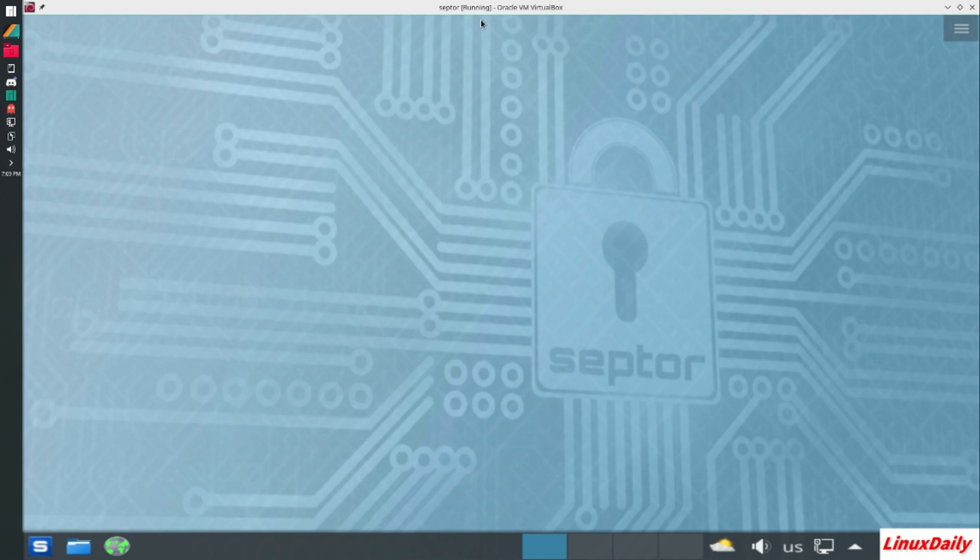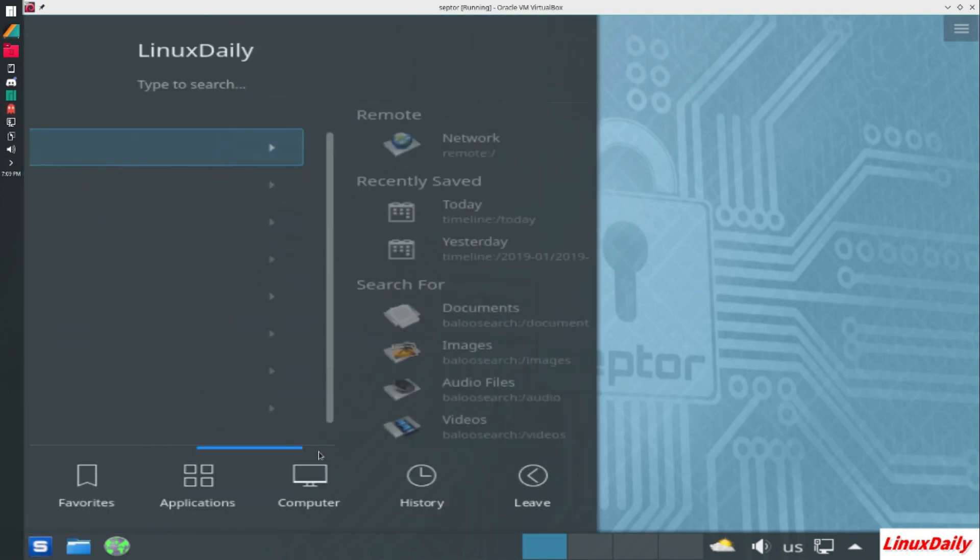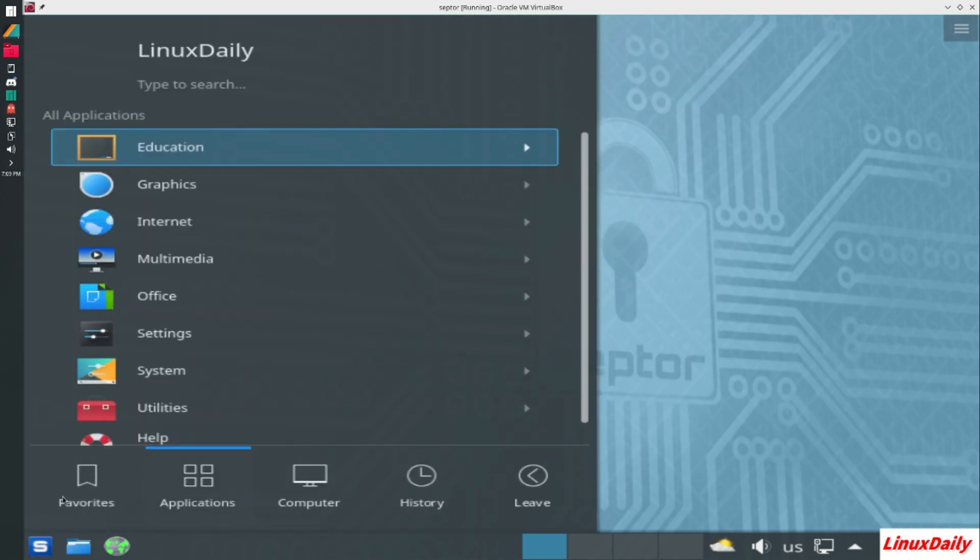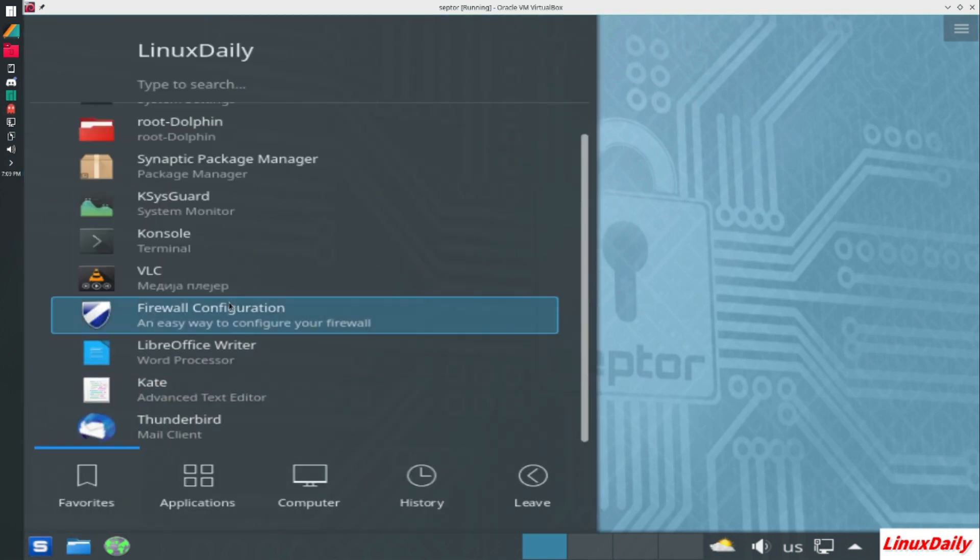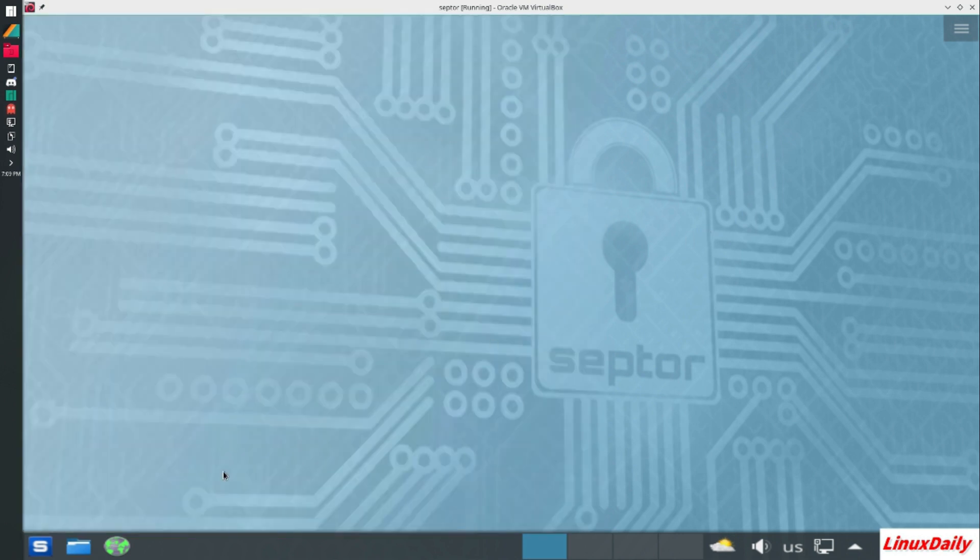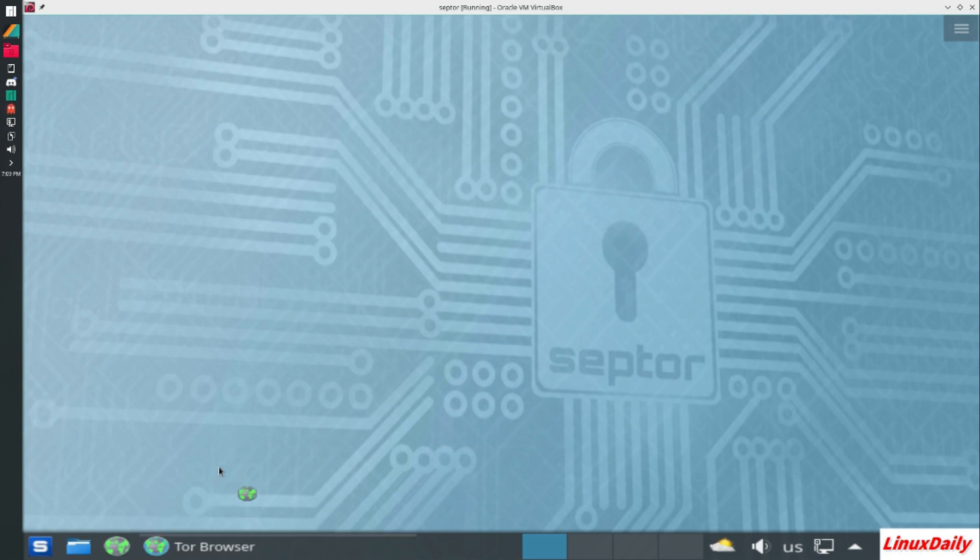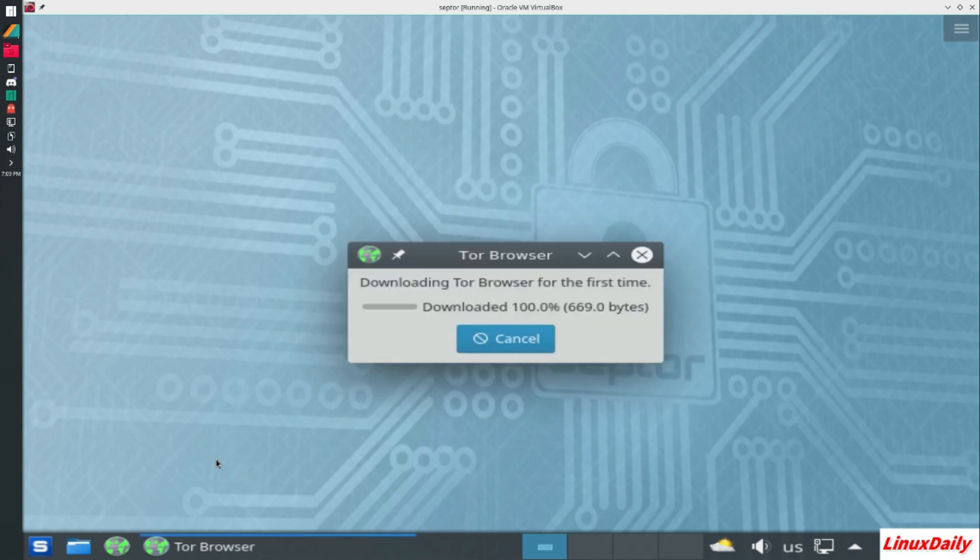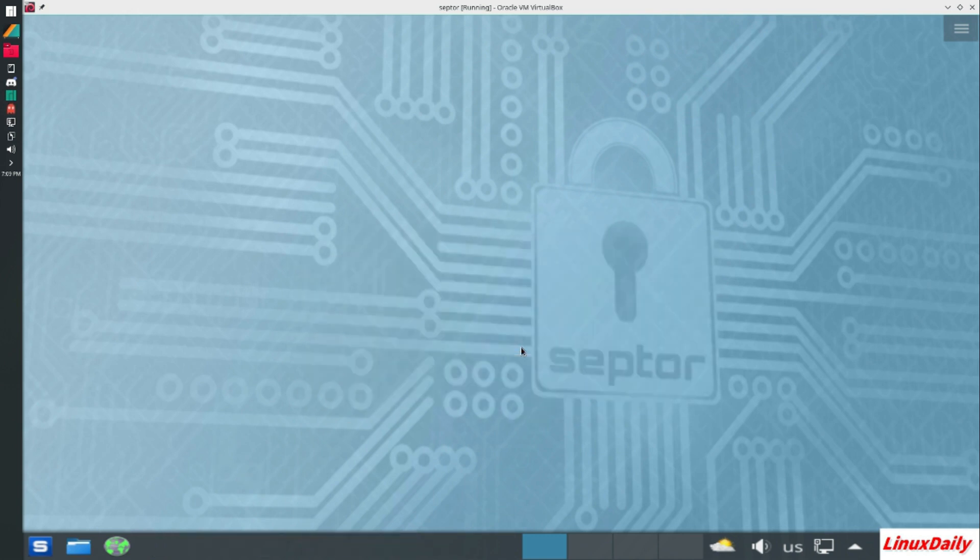So this is a little brief overview of Scepter Linux. It's one of those Linux distributions that help you stay anonymous on the internet. It's kind of like a competitor to Tails system or a Qubes system. It's got Tor browser and pretty much all those tools that they've got. I hope you enjoyed. I'll catch you in the next one.